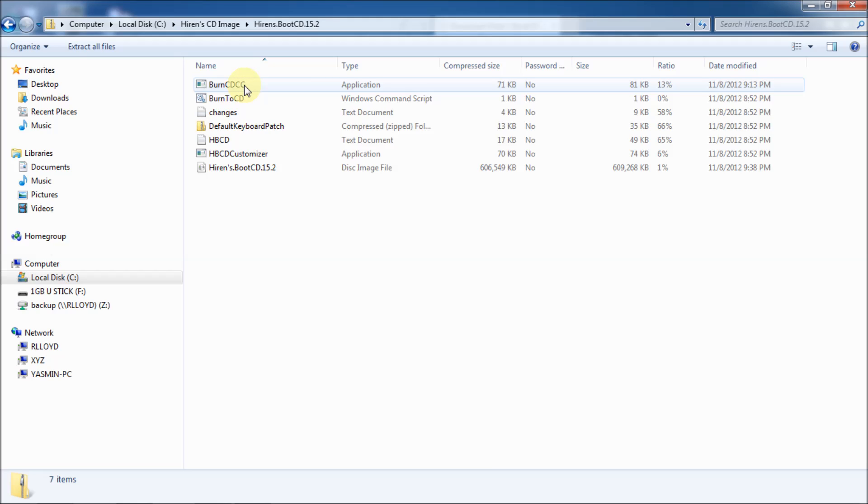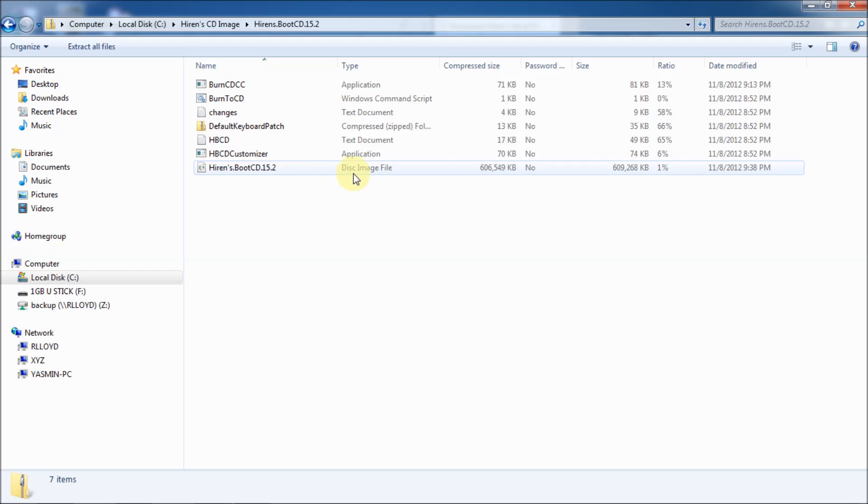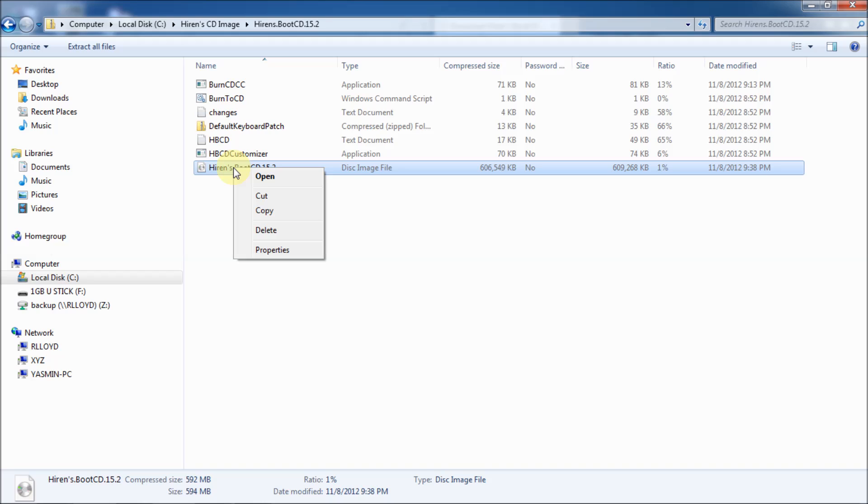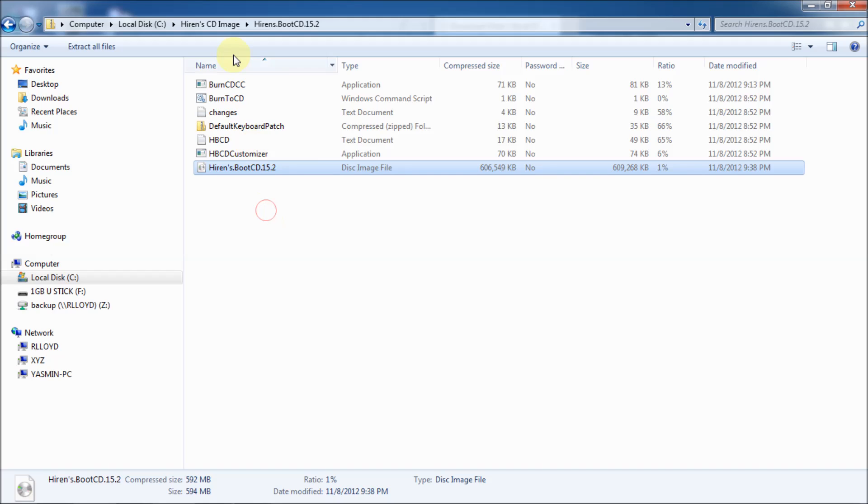And you'll see a bunch of files. But the one that really counts is right here. And that is the image file. So what we're going to do is right click on that. And click copy.